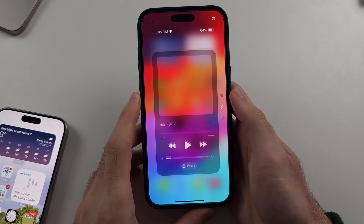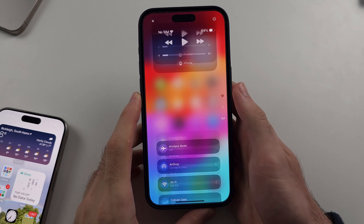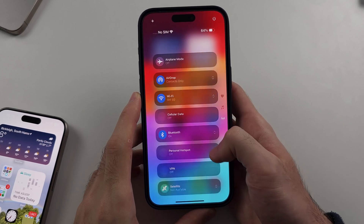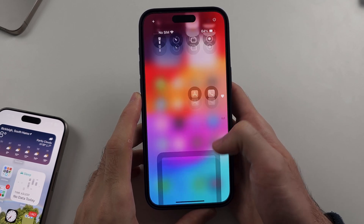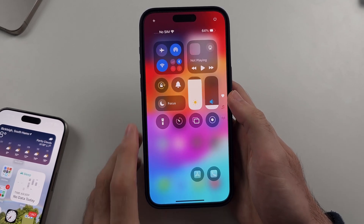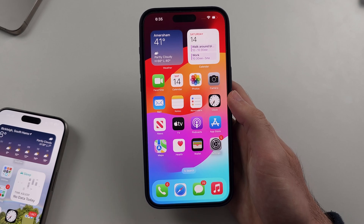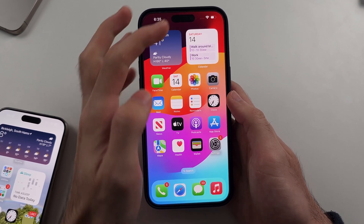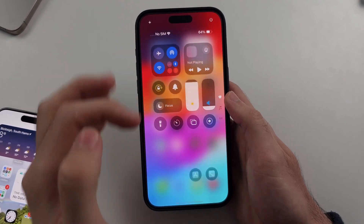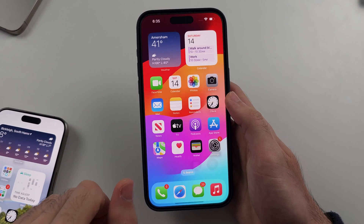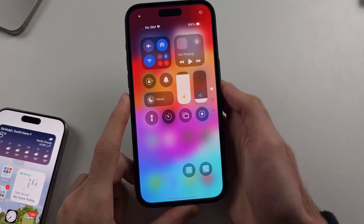You can swipe up to change between each menu here. You tap on the empty space to exit Control Center, or alternatively you swipe up from the bottom.